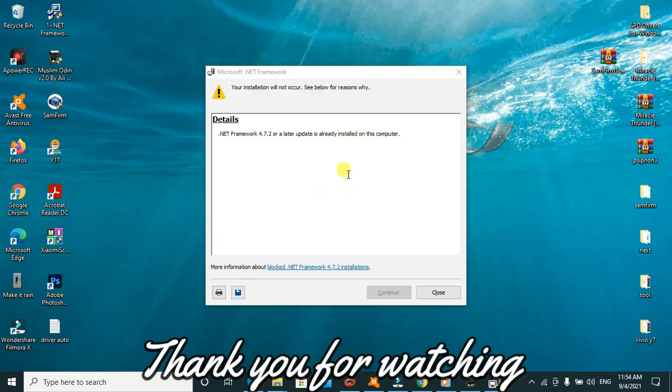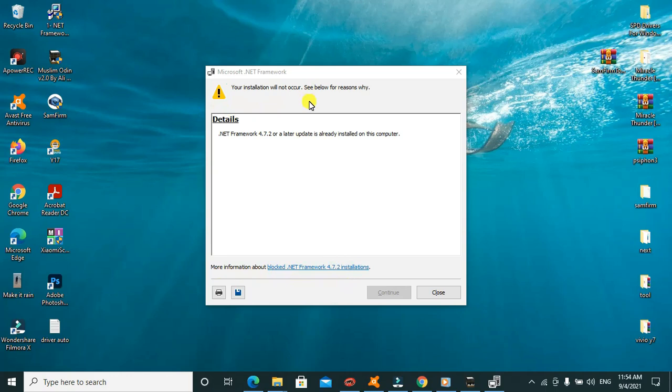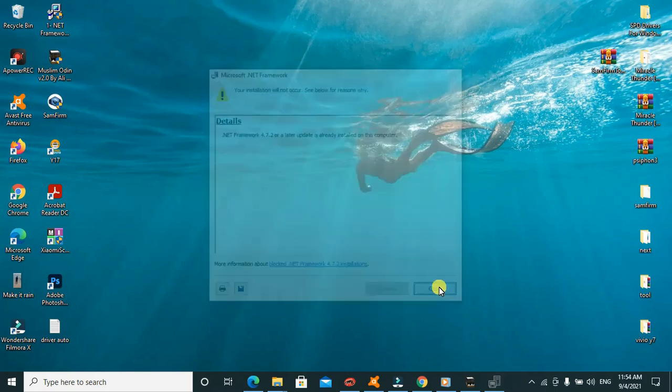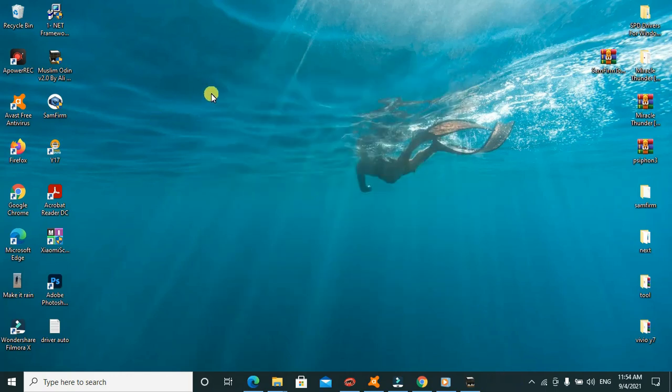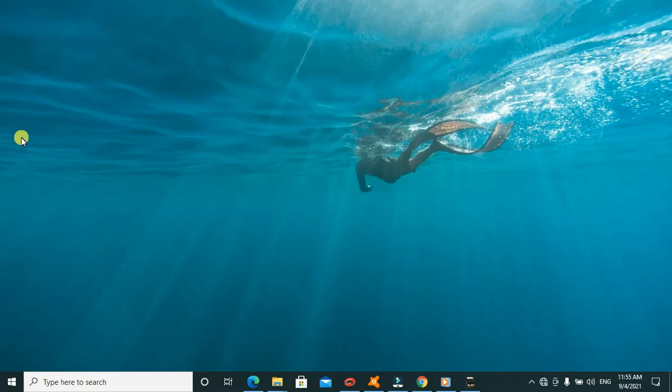I already have the .NET Framework installed on my PC, so I'll go ahead to close. Then we can go ahead to open our SamFirm Tool.